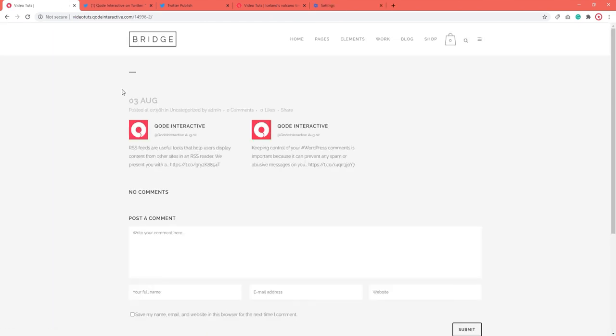This is what they will look like in the Bridge theme. And that's it! Thank you for watching. We hope you found this tutorial helpful and if you'd like to learn more about WordPress, feel free to follow us on any of our social media channels.